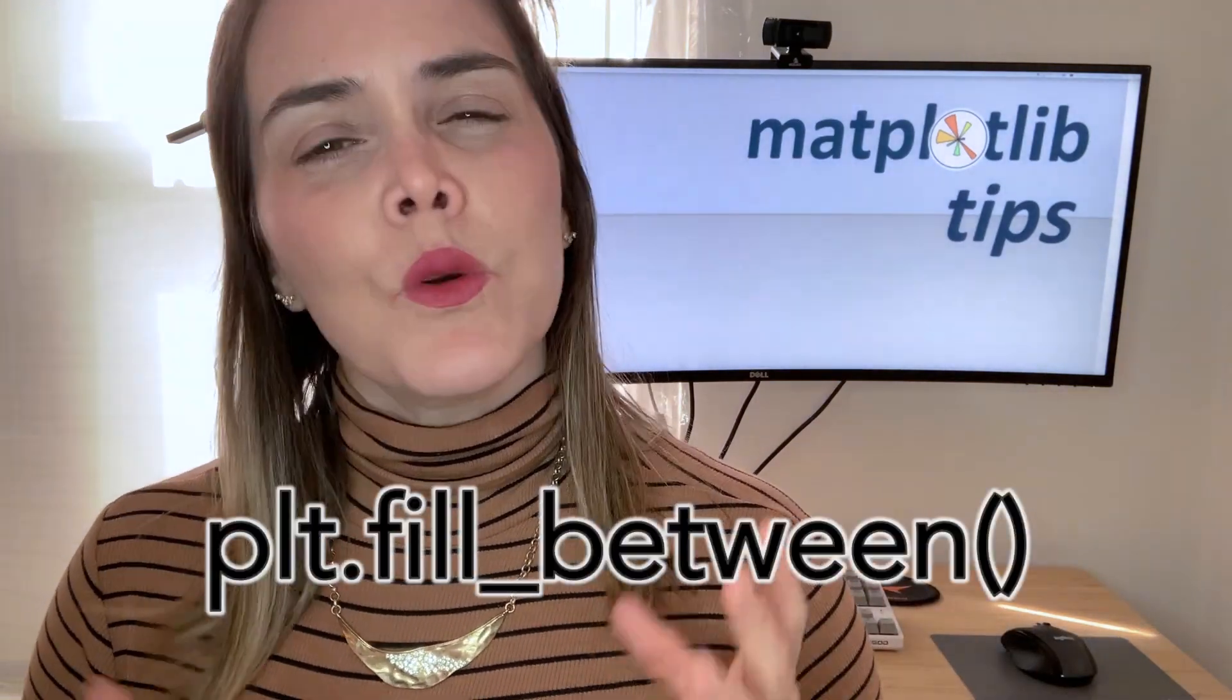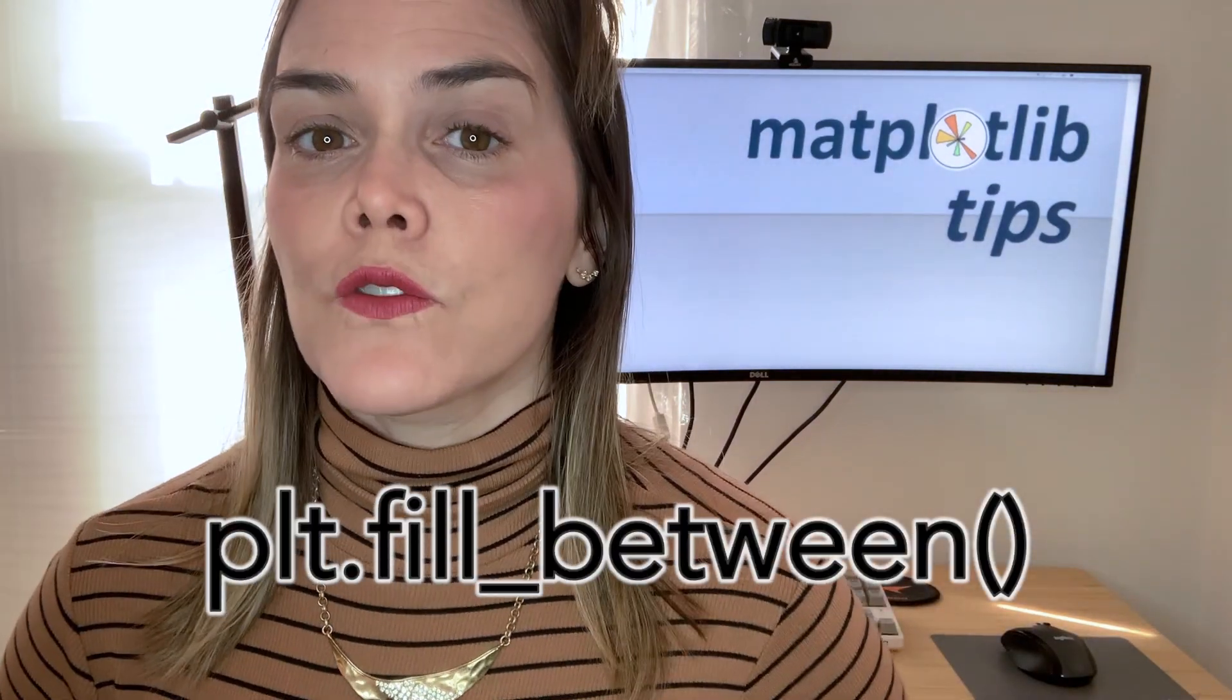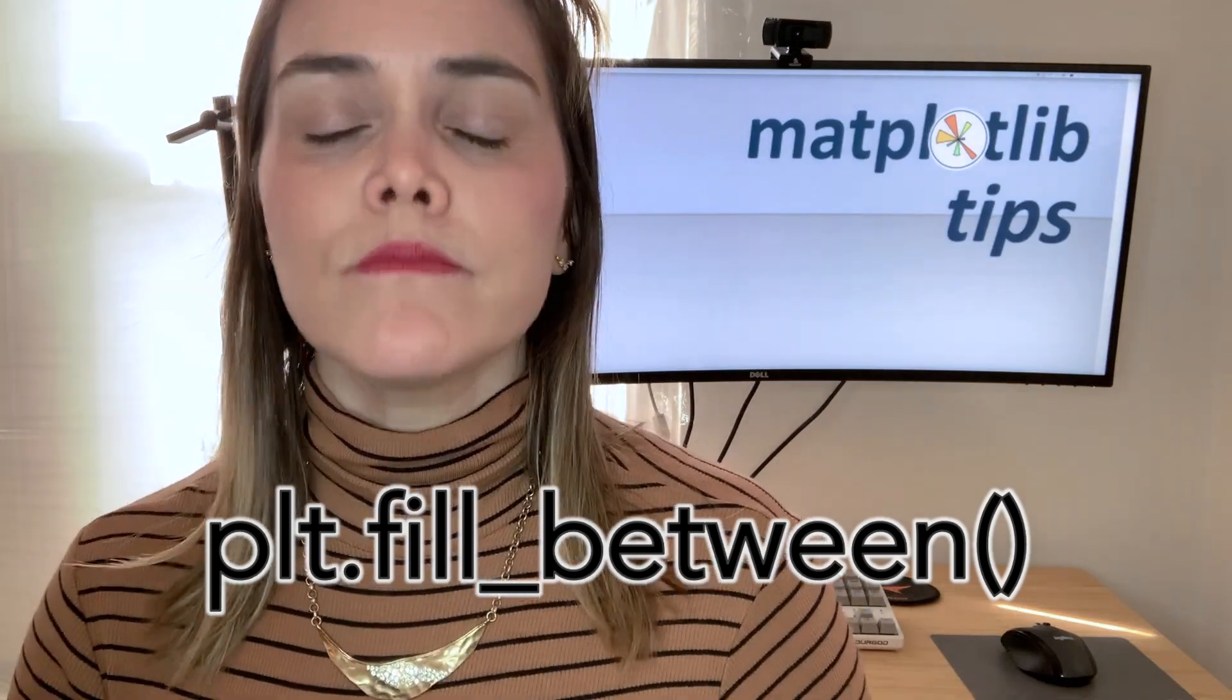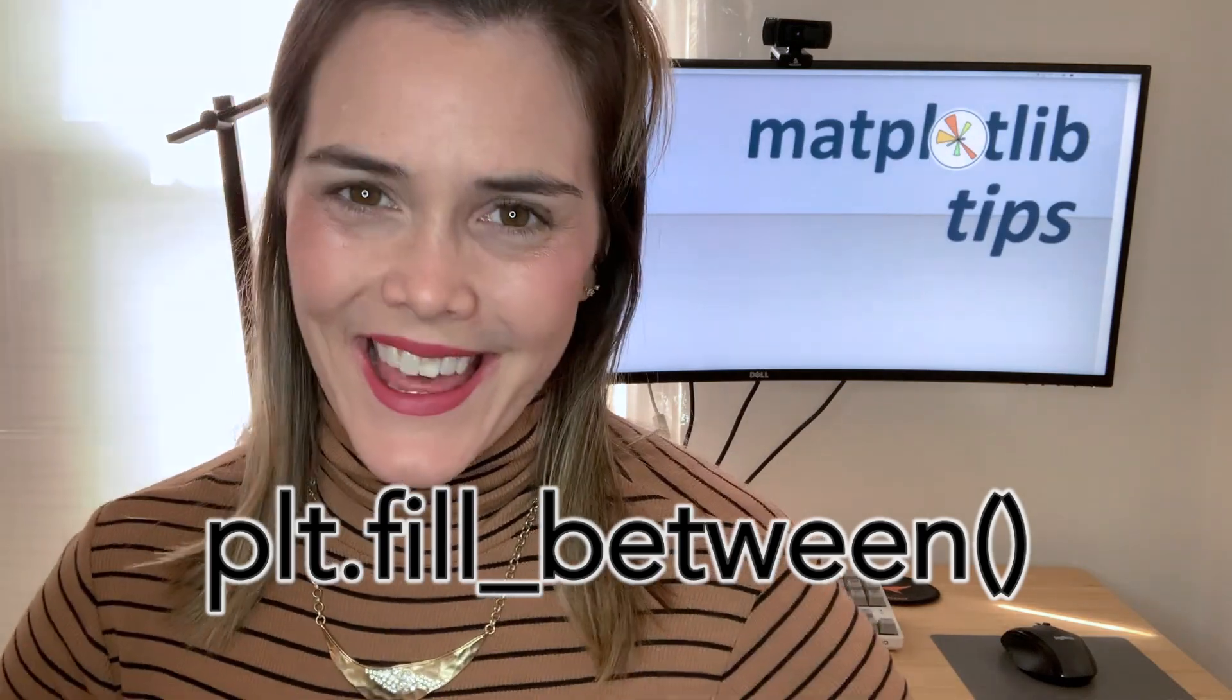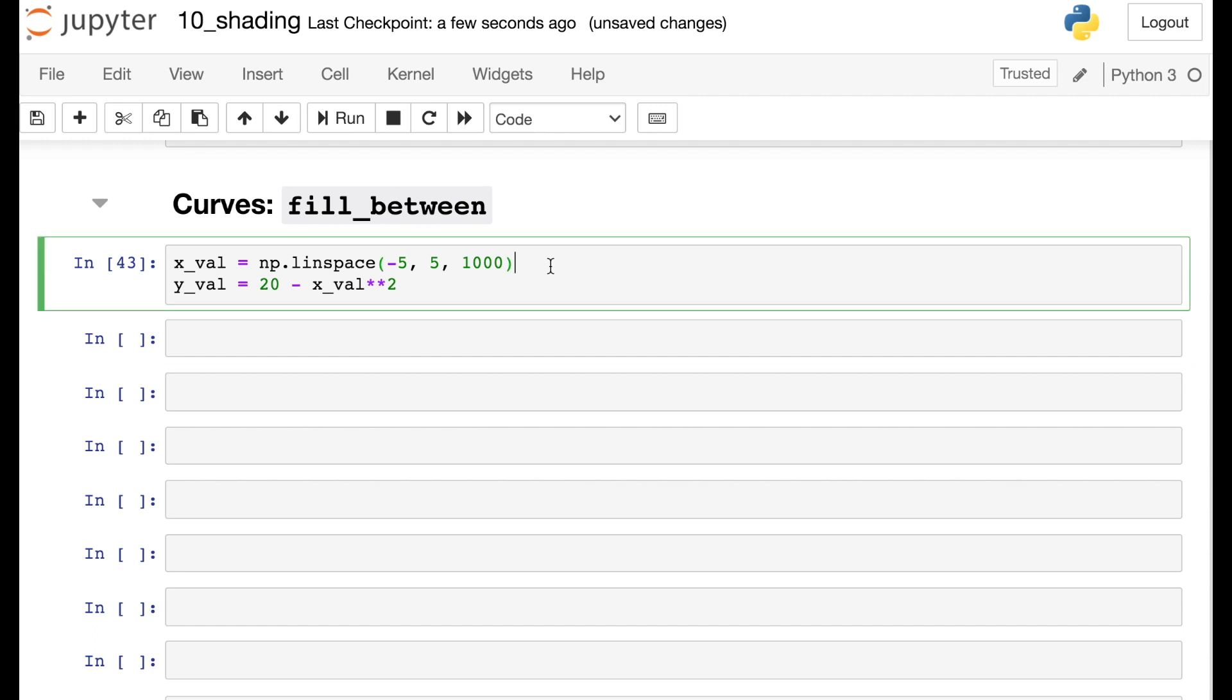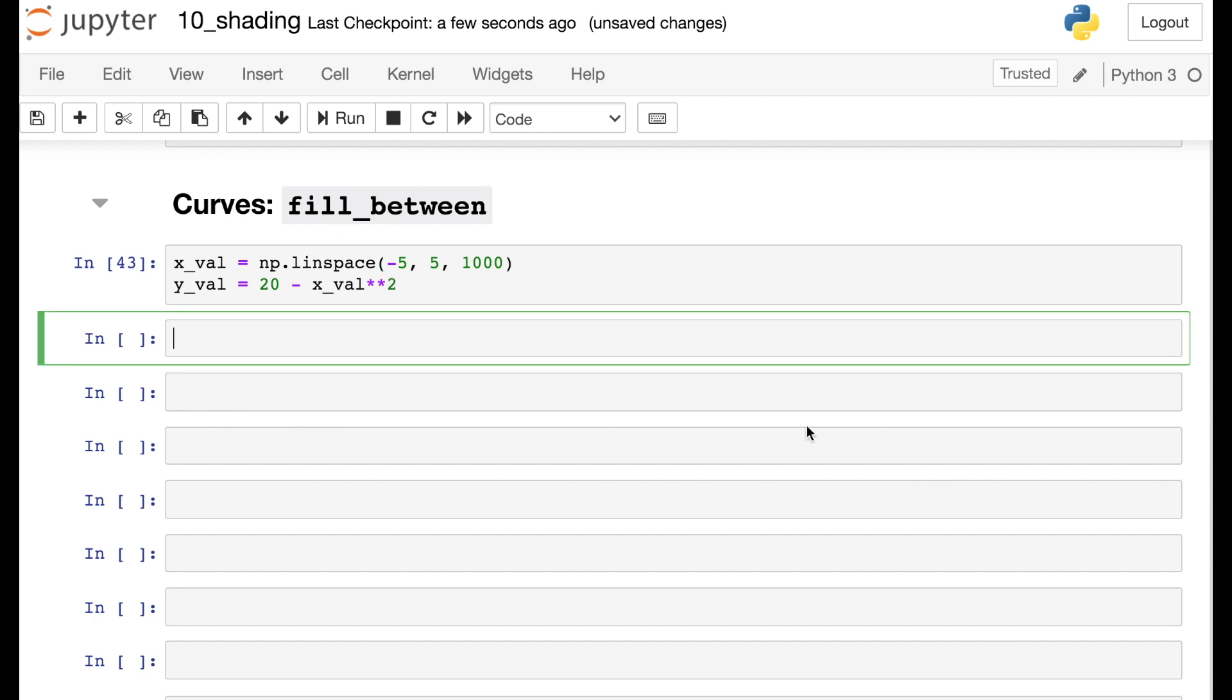So far, we've just been shading rectangular regions, but you can actually shade more complicated shapes as well. We will need to switch over to the fill_between function. So let's take a look at that. To demo fill_between, I've created two new numpy arrays. The first one is just values for x that range from negative five up to five. And then the second one are 20 minus x squared. So let's go ahead and try fill_between.